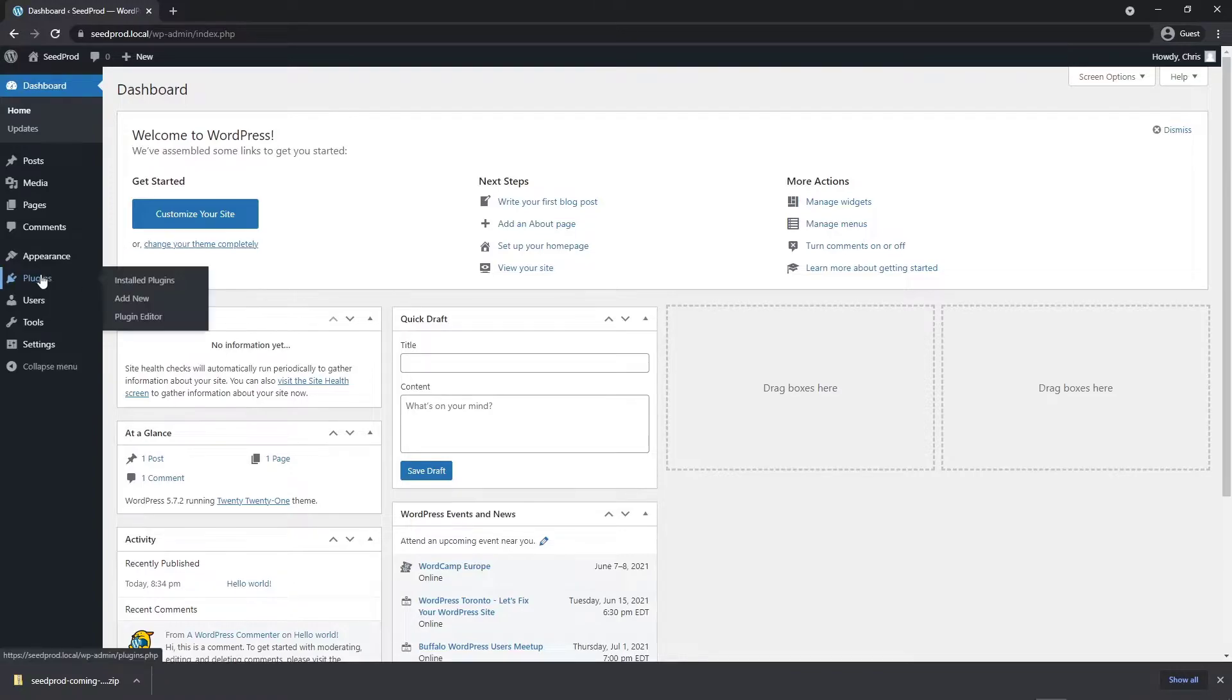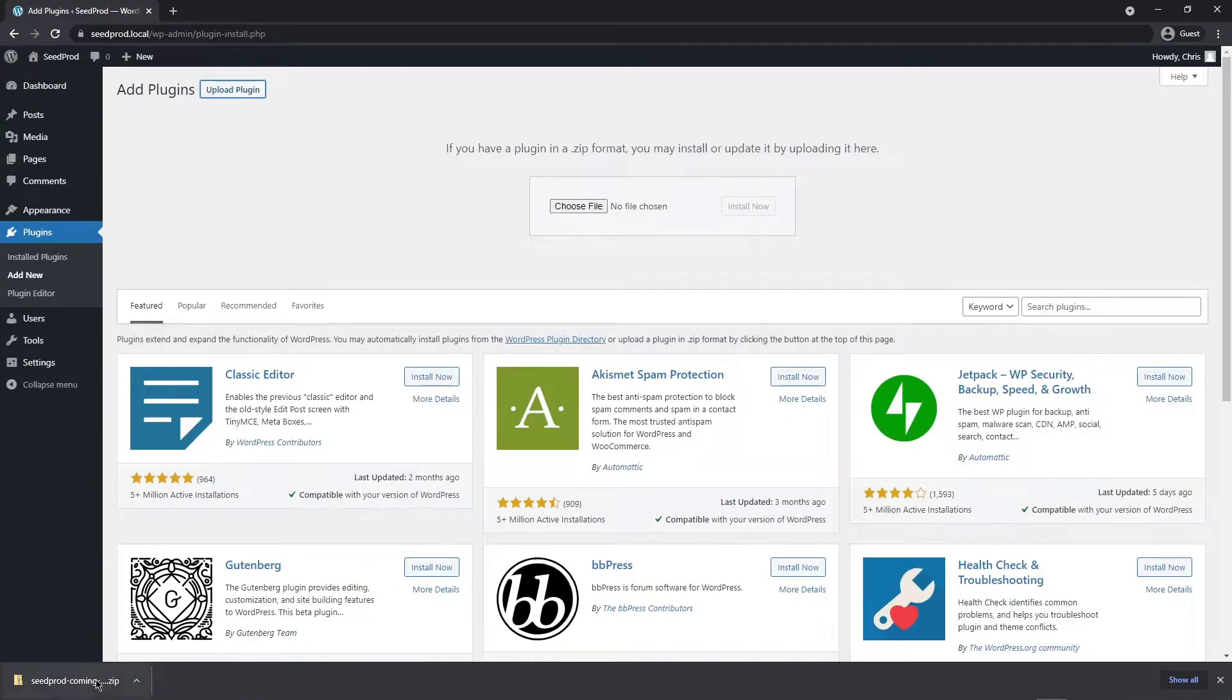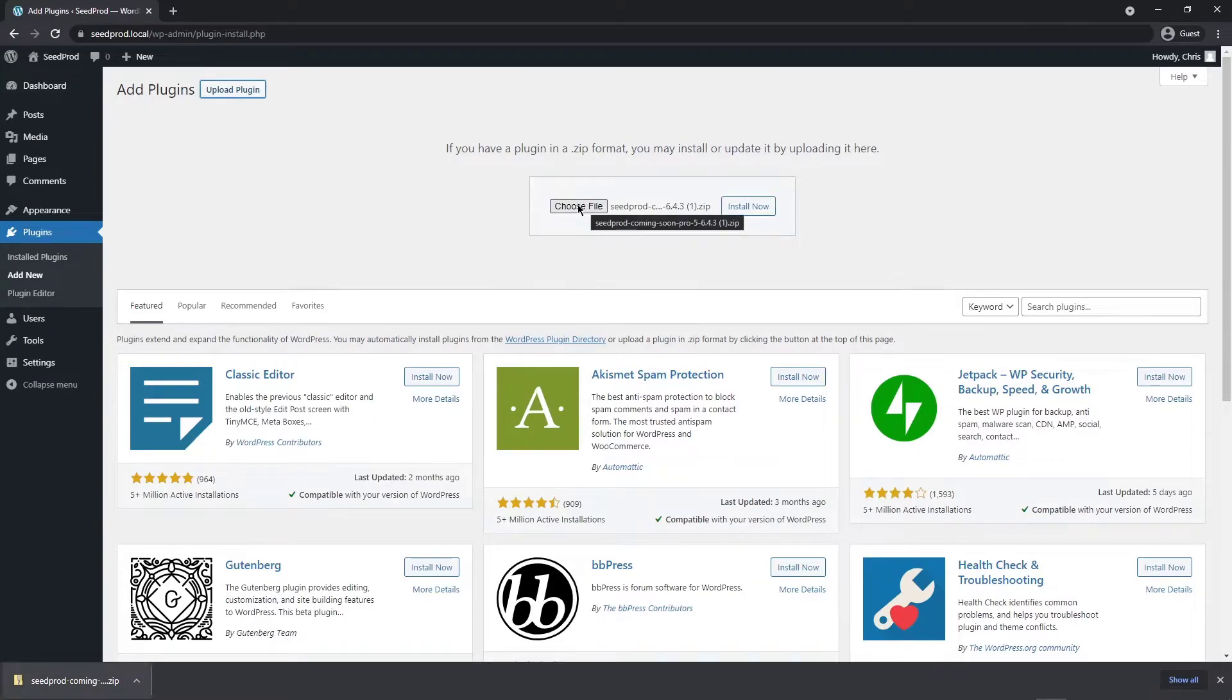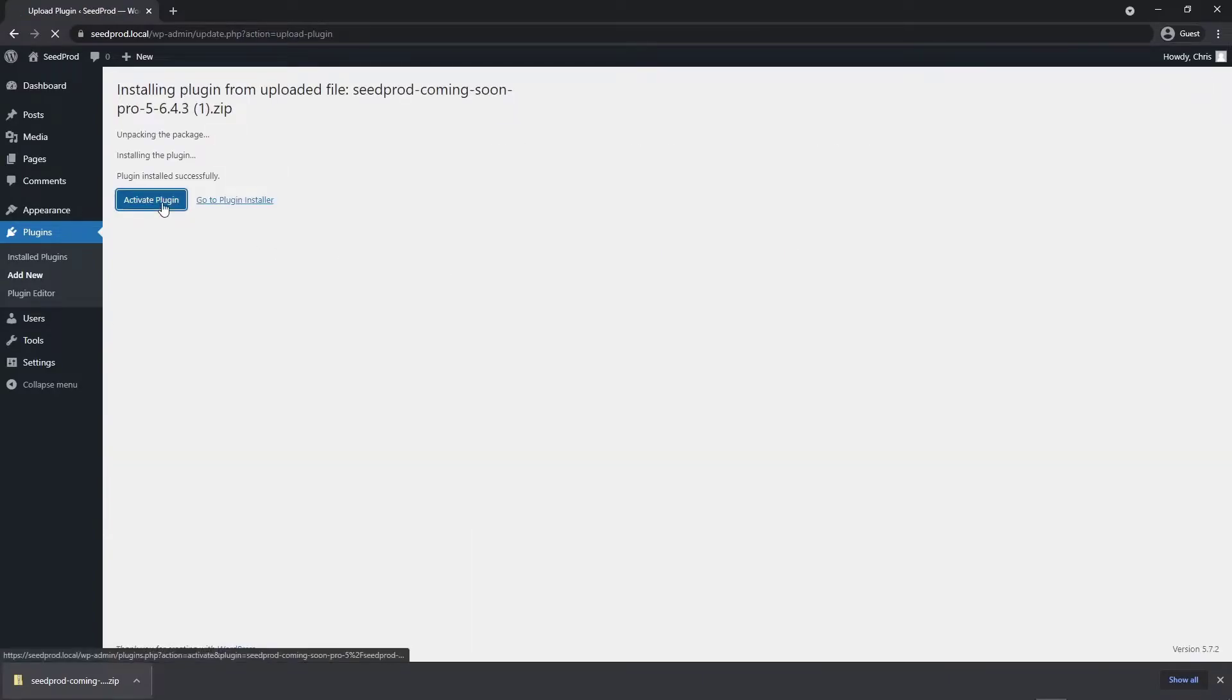Next let's come over to plugins and add new and upload plugin. We can drag this zip file right here onto the choose file button or you can click choose file to select the file manually on your hard drive. Let's go ahead and click install now and activate the plugin.